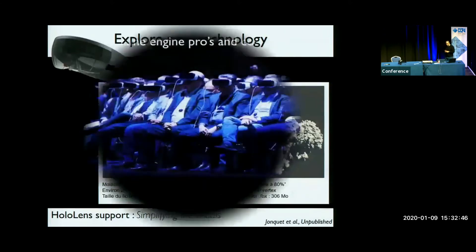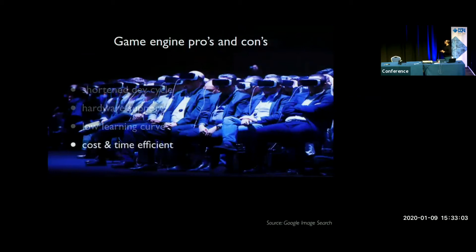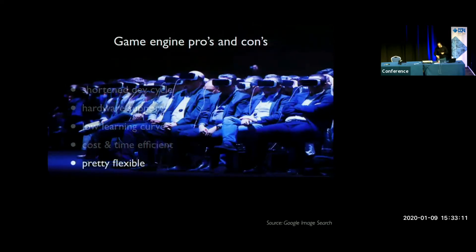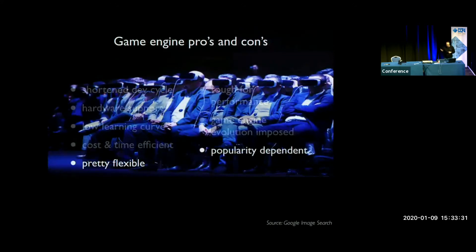Let me give a brief summary of the pros and cons of game engines. Clearly there is a shortened development cycle, a relatively low learning curve, and hardware support as mentioned. For small teams, it's quite cost- and time-efficient, and pretty flexible. On the downside, it might be tough if you need strong performance. In our case, it's a commercial game engine, so whatever they choose for development is imposed on us. Also, the popularity of the game engine matters — with a very popular engine you find lots of example code and community help. With a narrowly known tool, it's harder to get proficient.